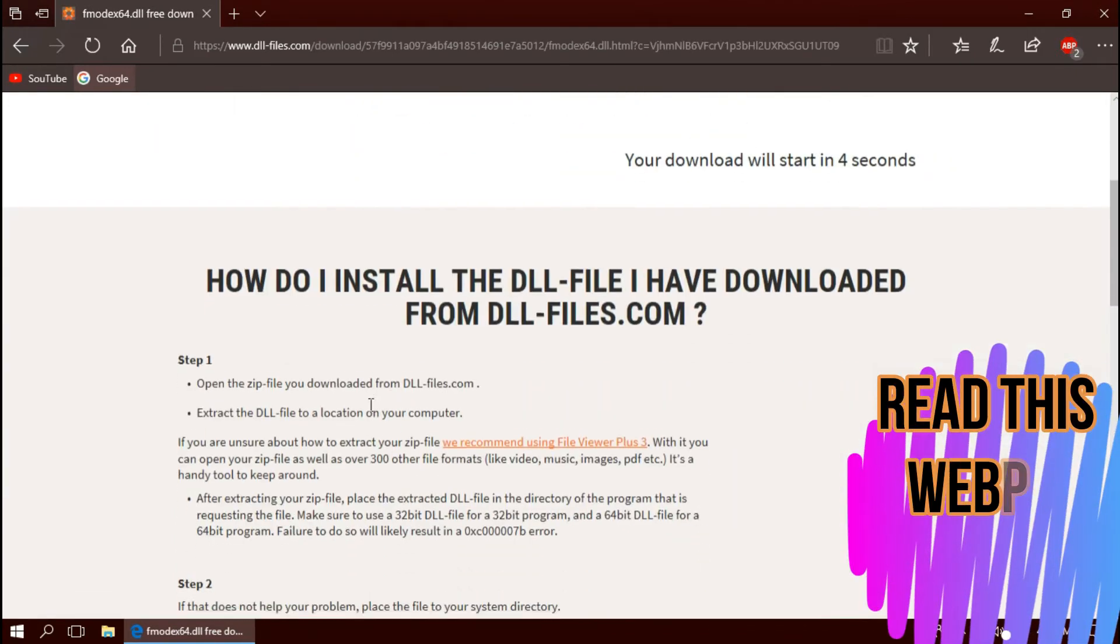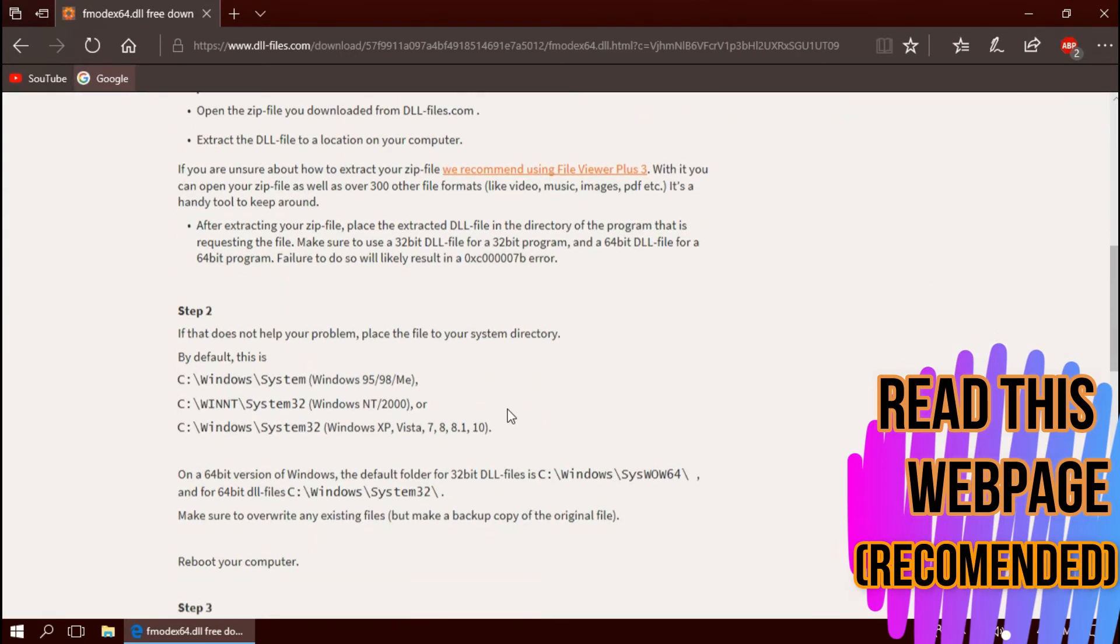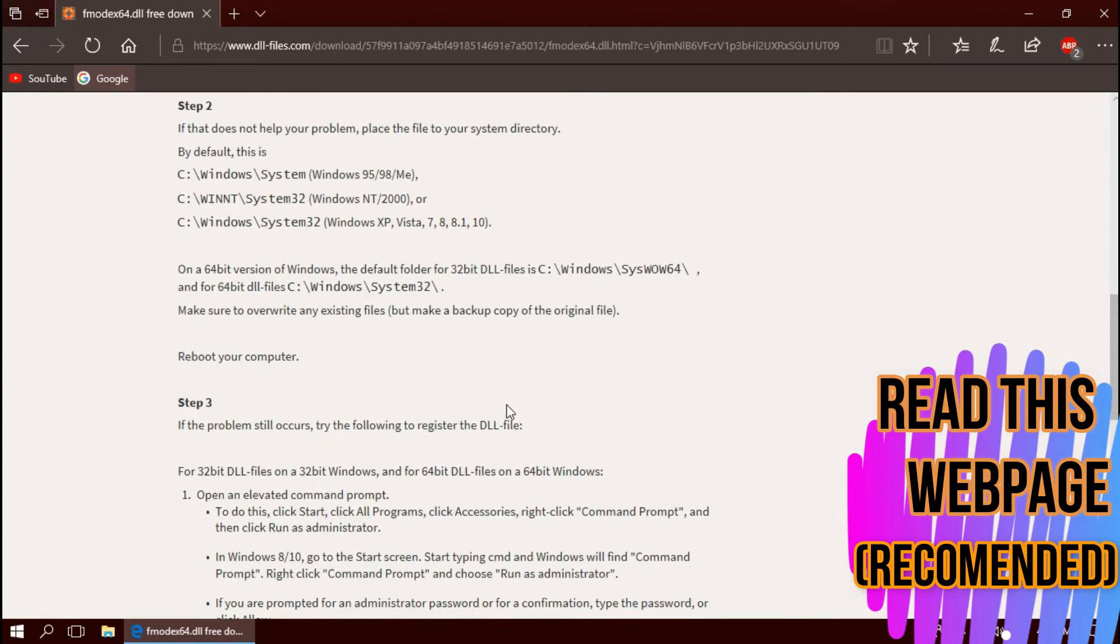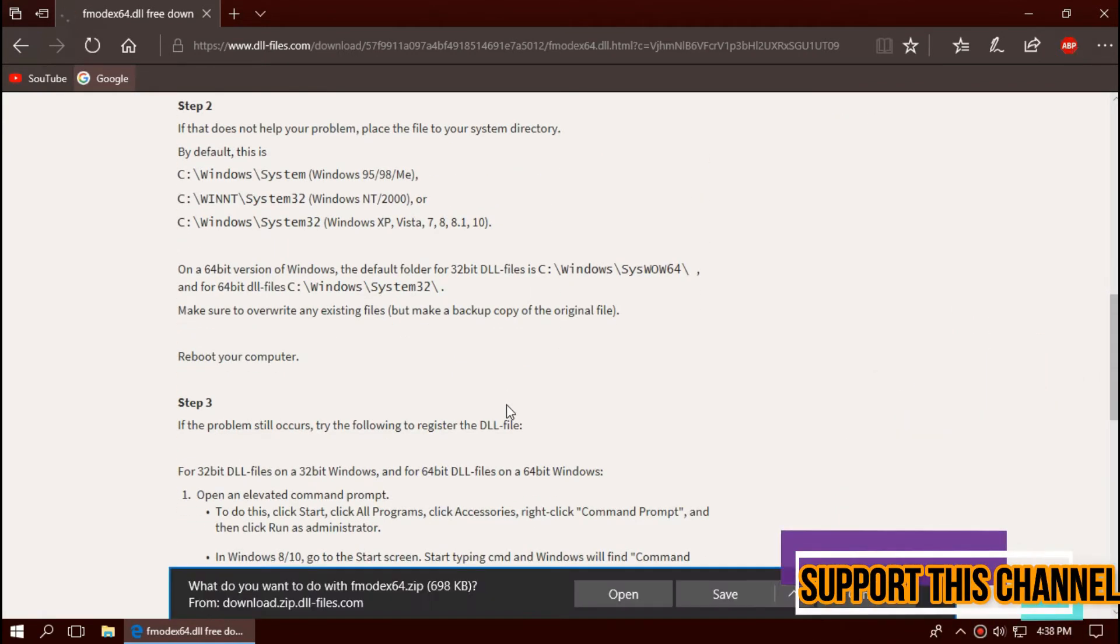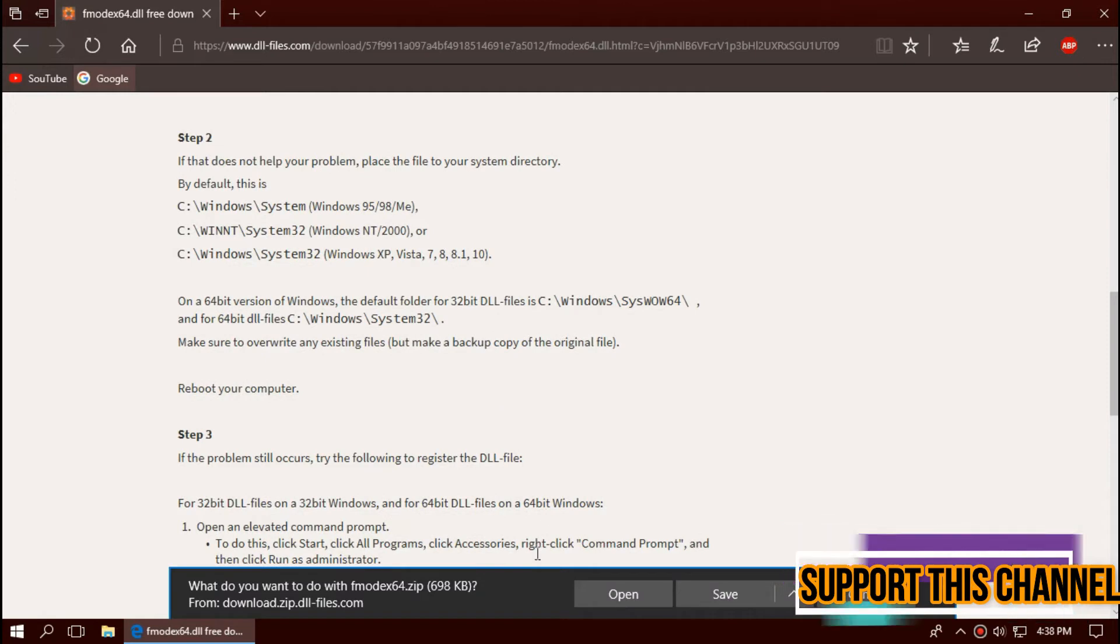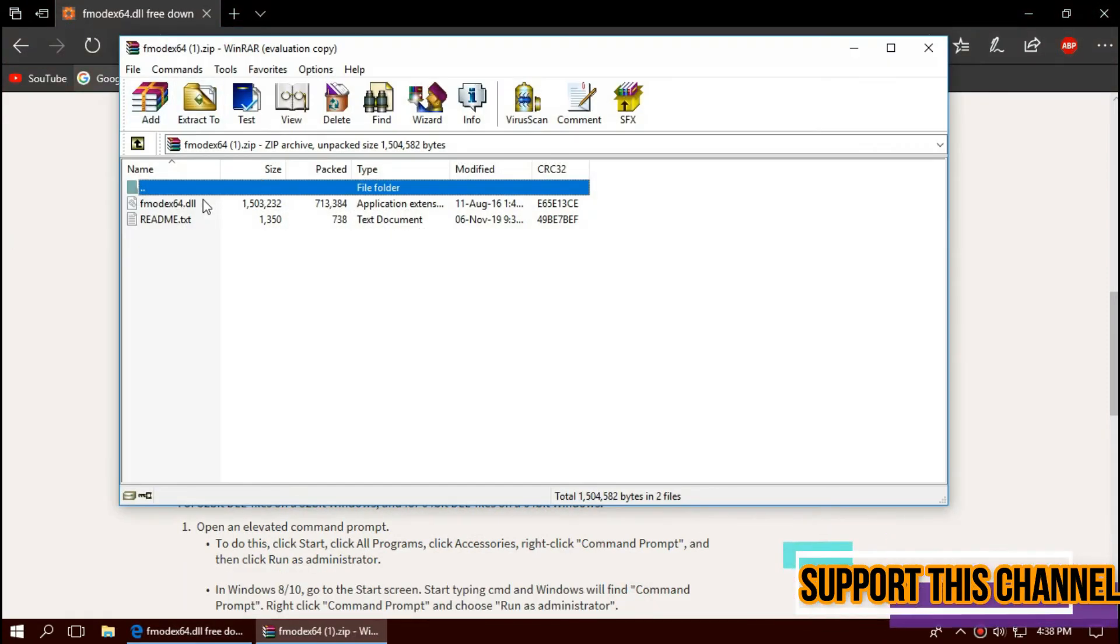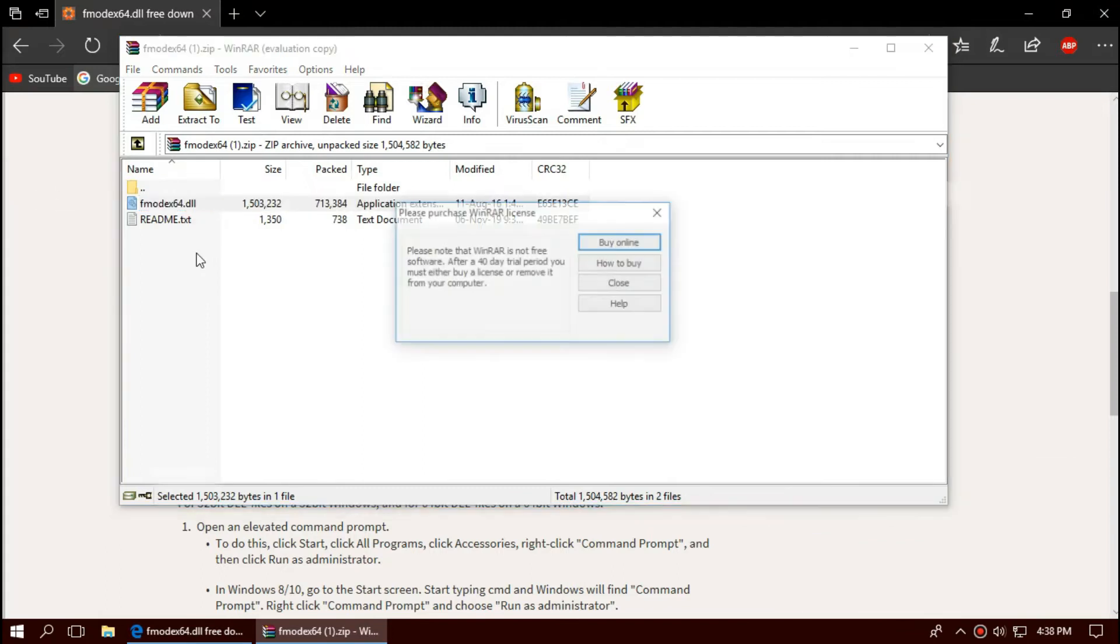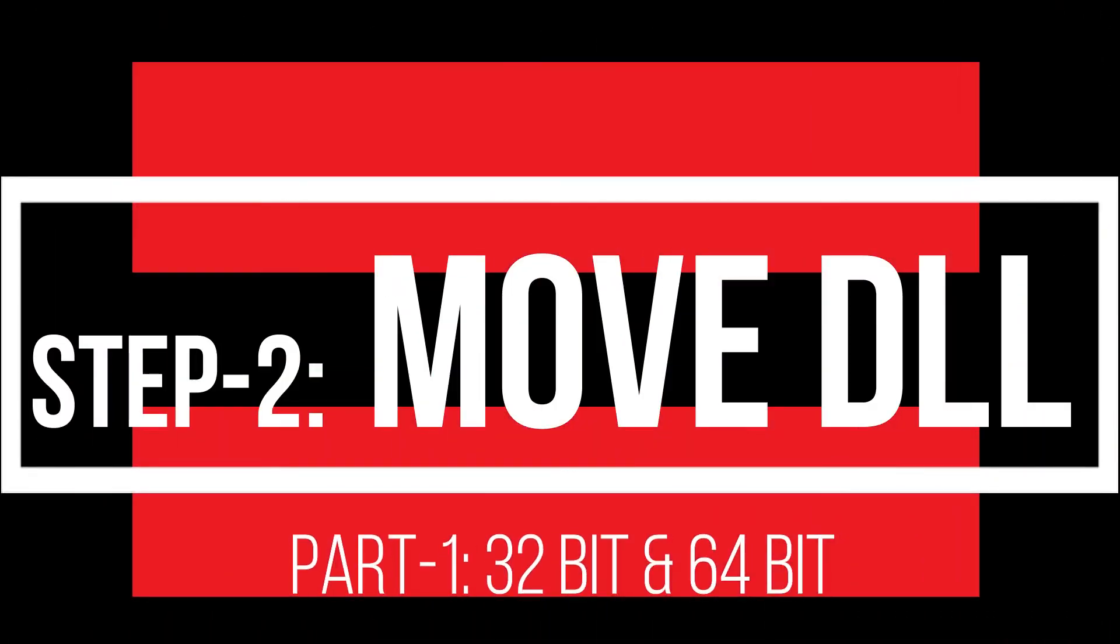I strongly recommend you read this page. As the download completes, hit Open. The downloaded file has the DLL file in it.